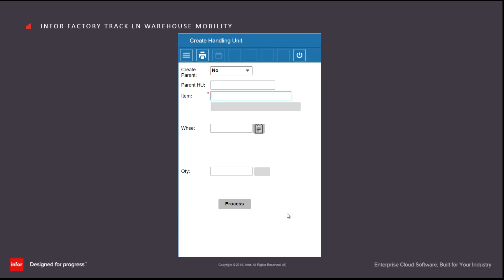So what we've done is we have placed 20 loose items of FTWM02 into a single container and that container is now available in LN and visible as an inventory stock point in that particular location containing those 20 items.